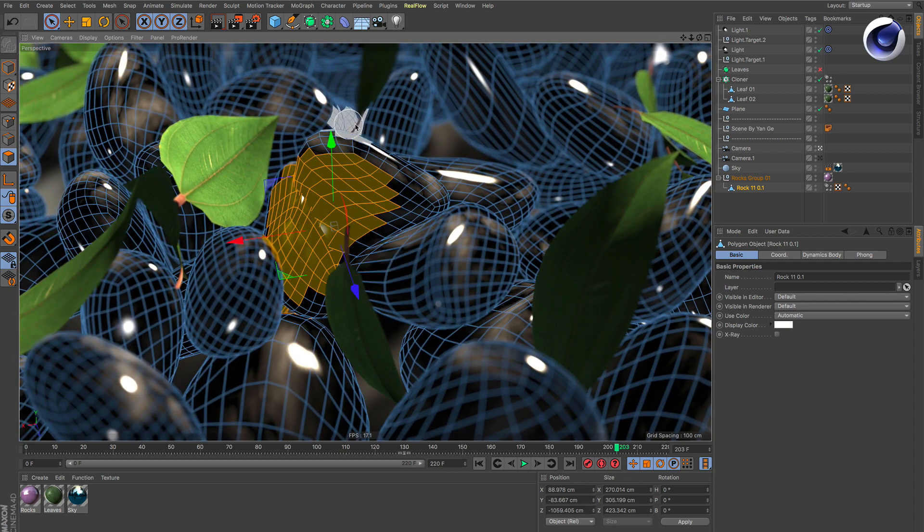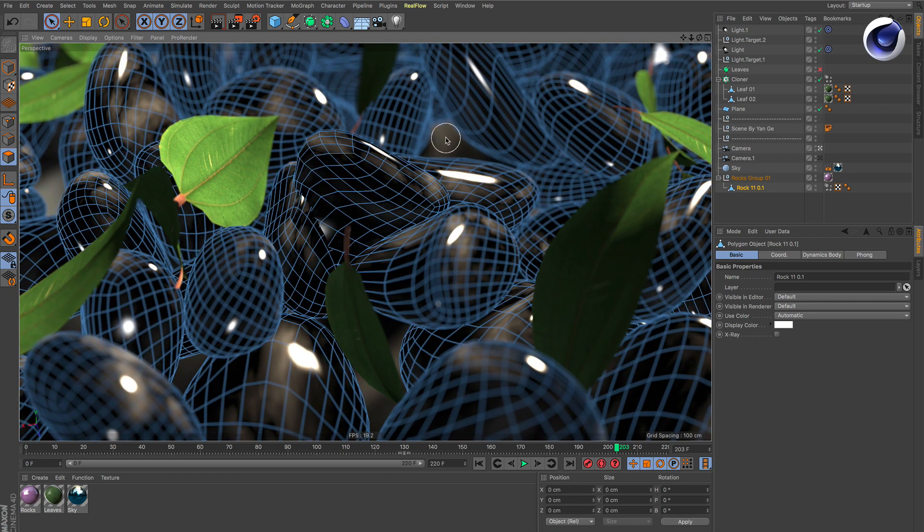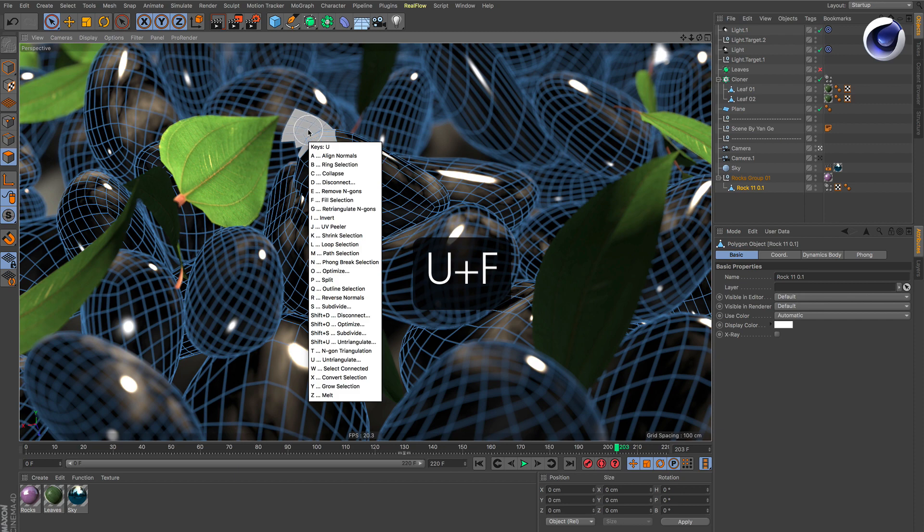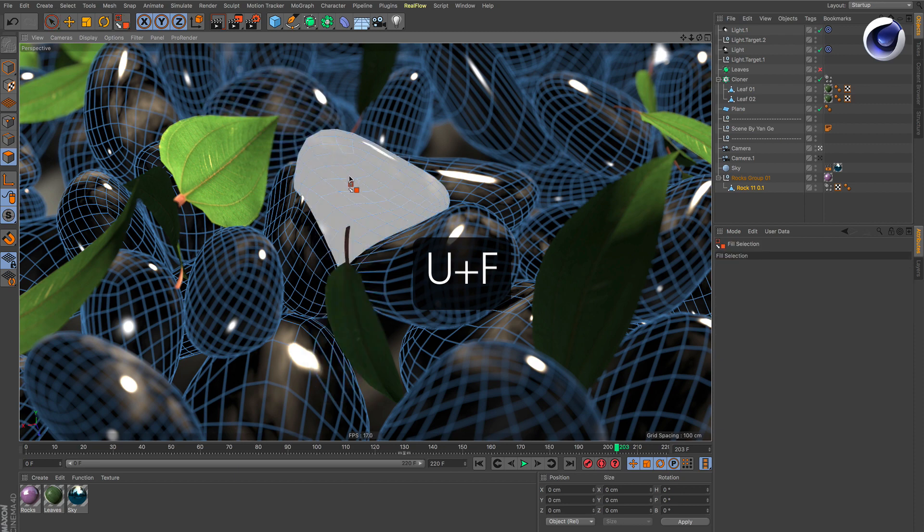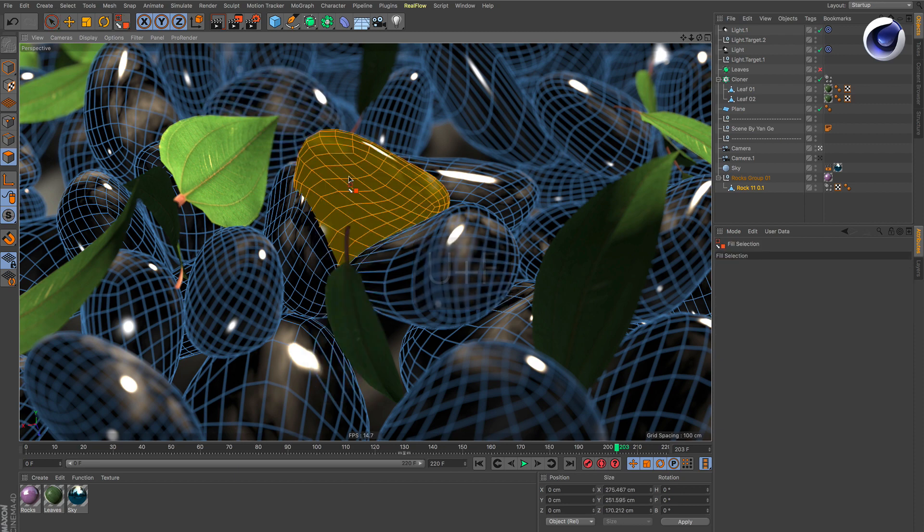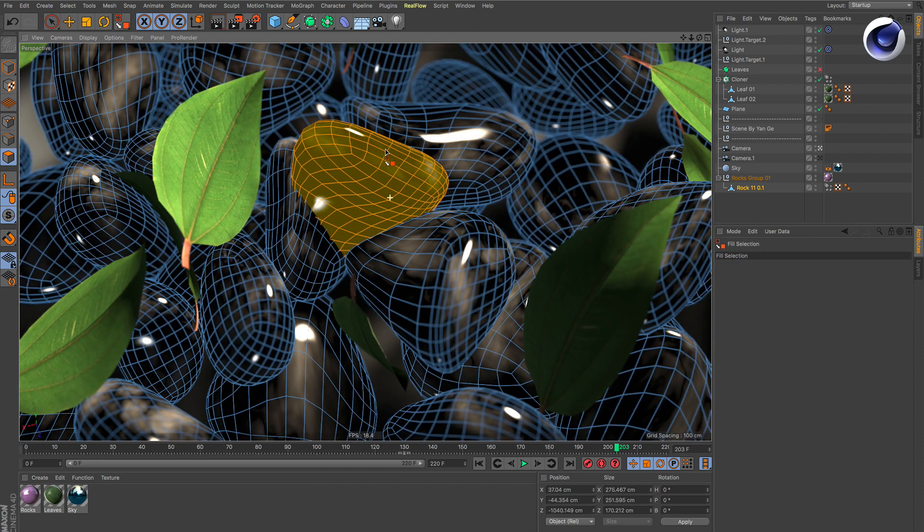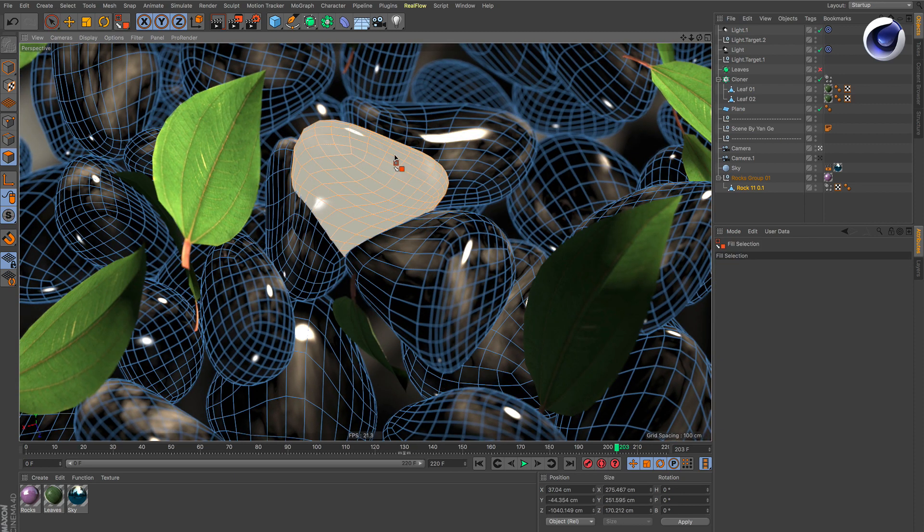The solution, of course, is the fill selection. I hit U, F, and I simply click on this stone, and only the polygons of this stone are selected.